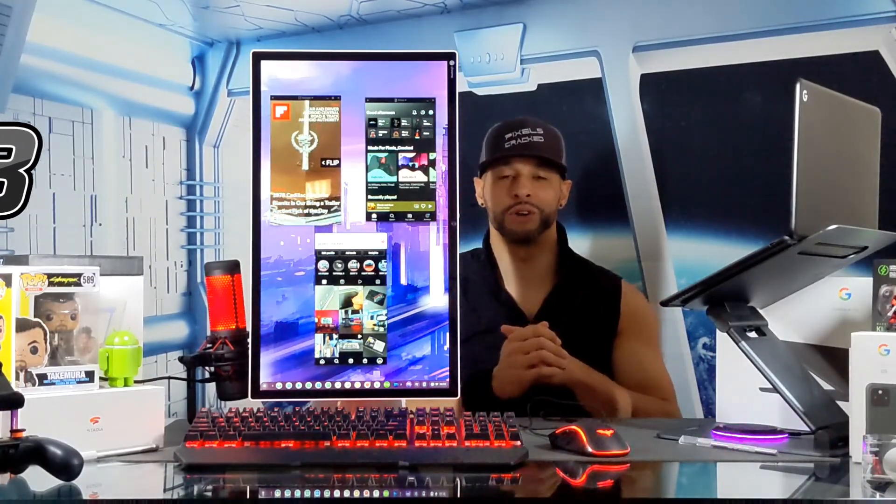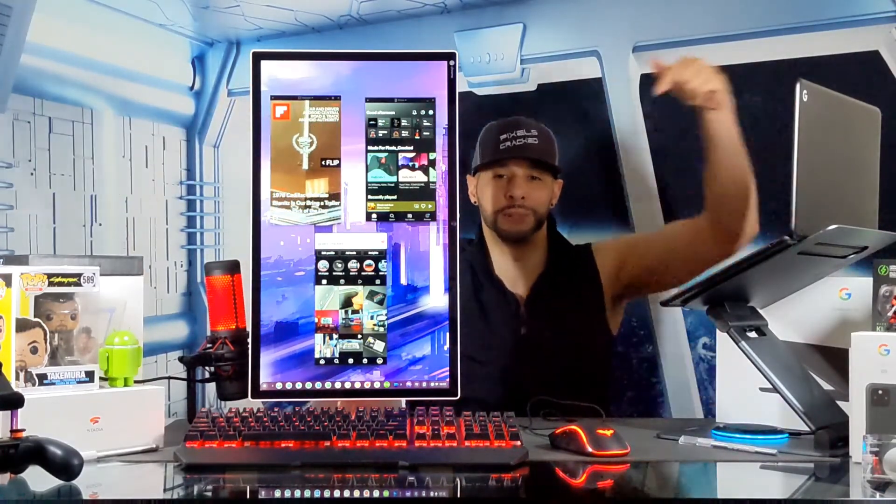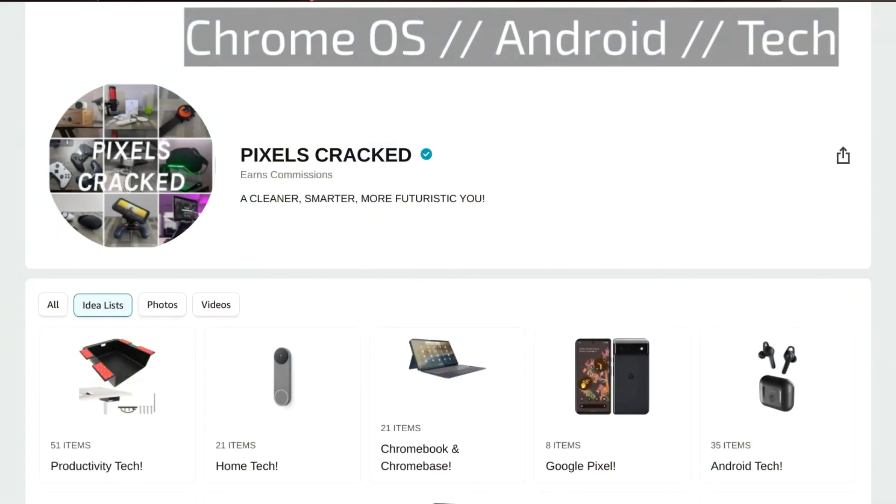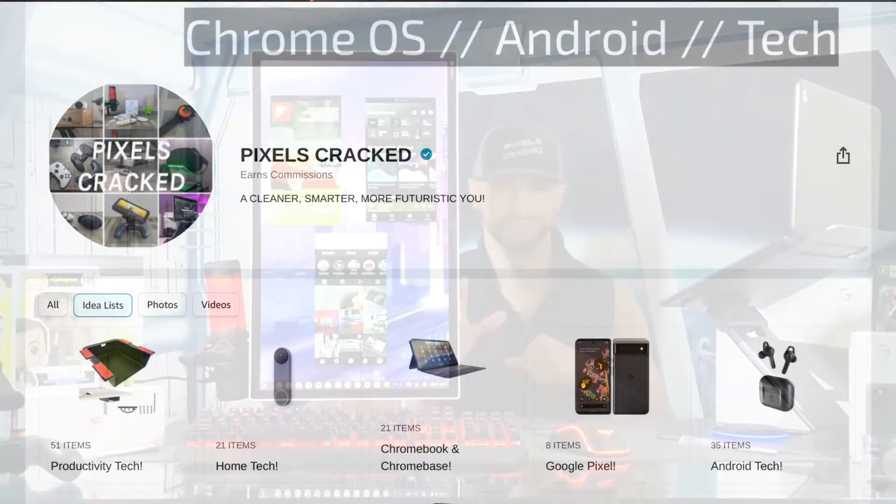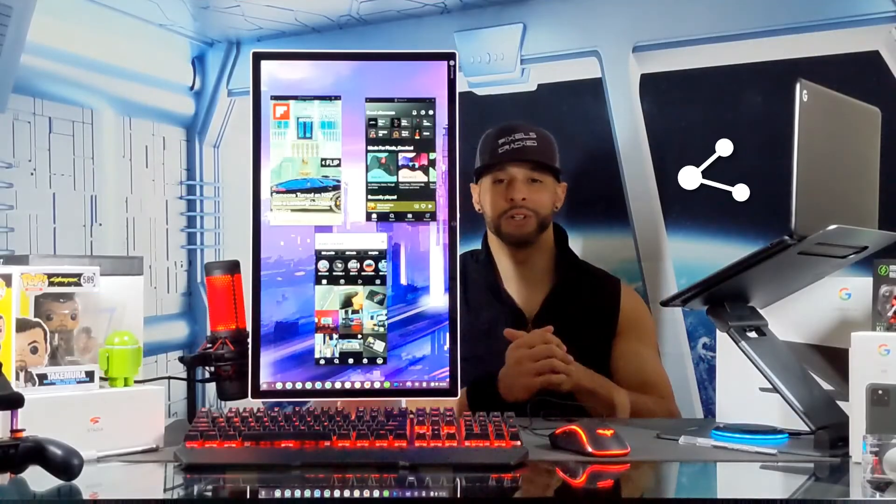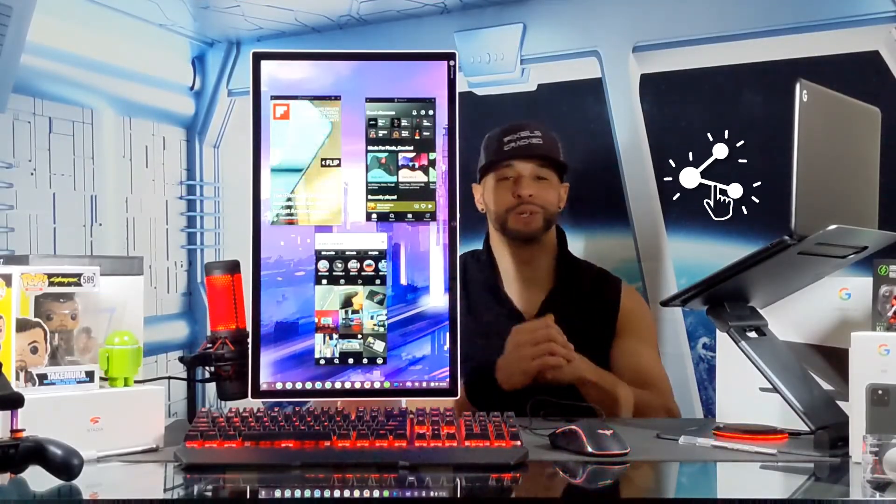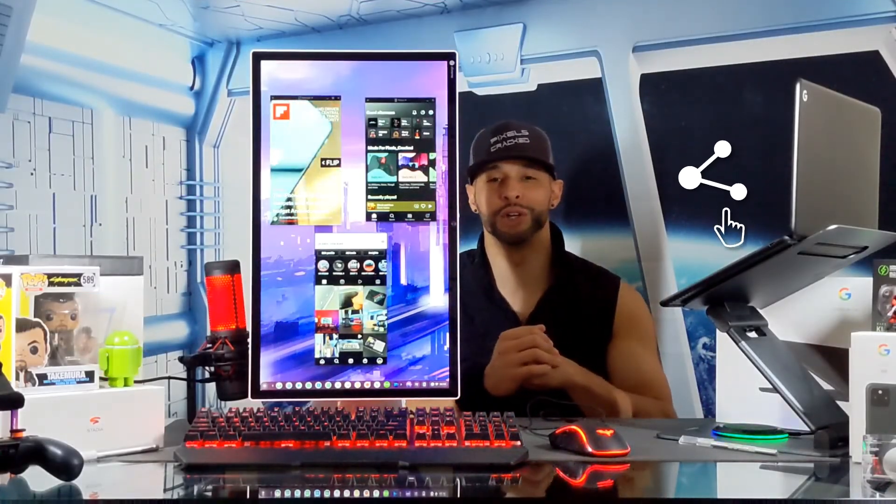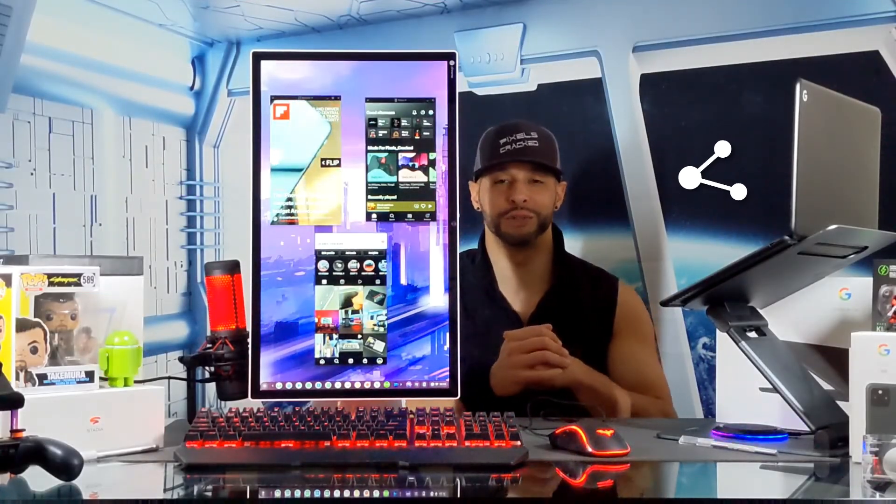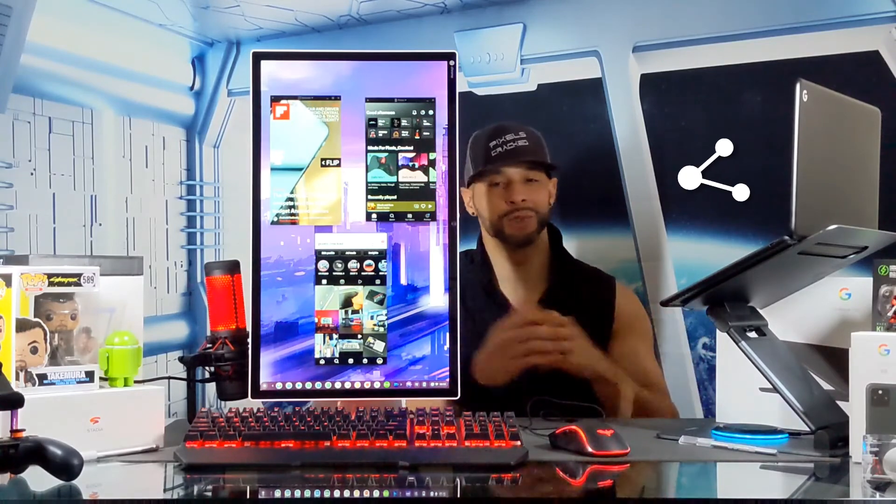Now there are three ways you can support the channel. The first way is to click on the Amazon storefront link in the description below. There you'll find items that I have bought or would like to buy, and anything you buy from the storefront does support the content. The next way to support us is just by sharing this content with someone who might enjoy it or find it useful. And the last way to show your support is just by clicking the subscribe button.